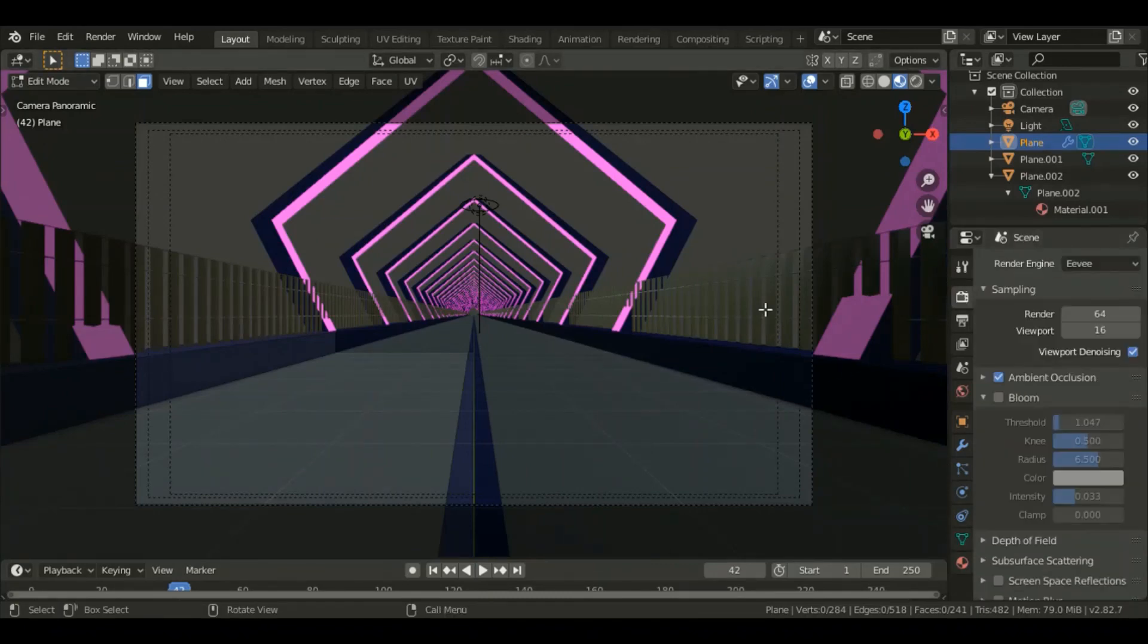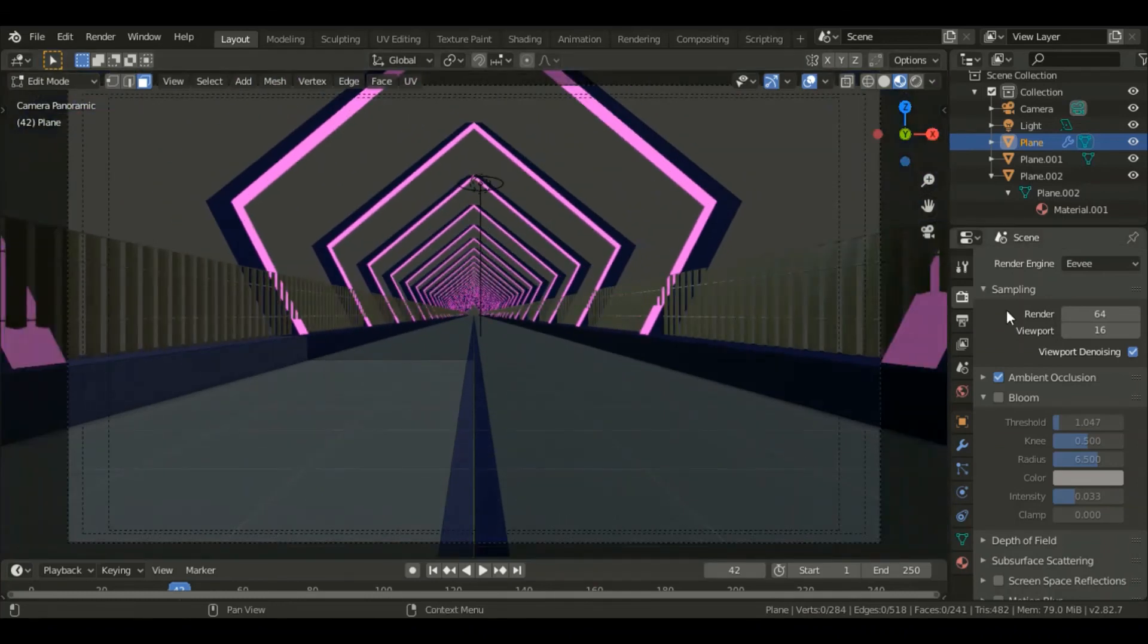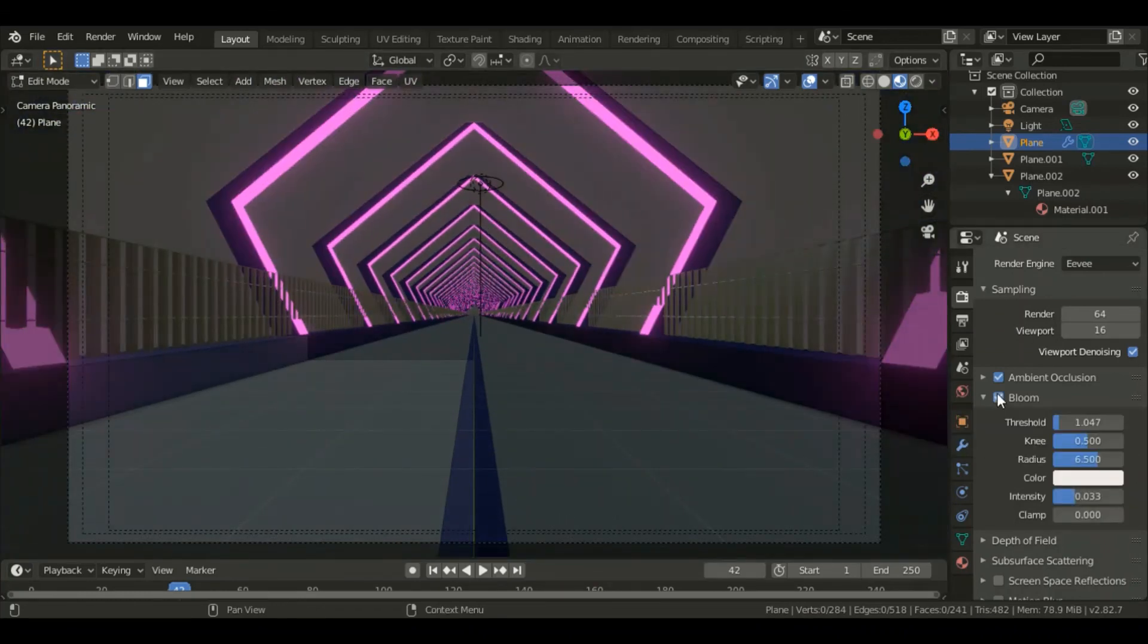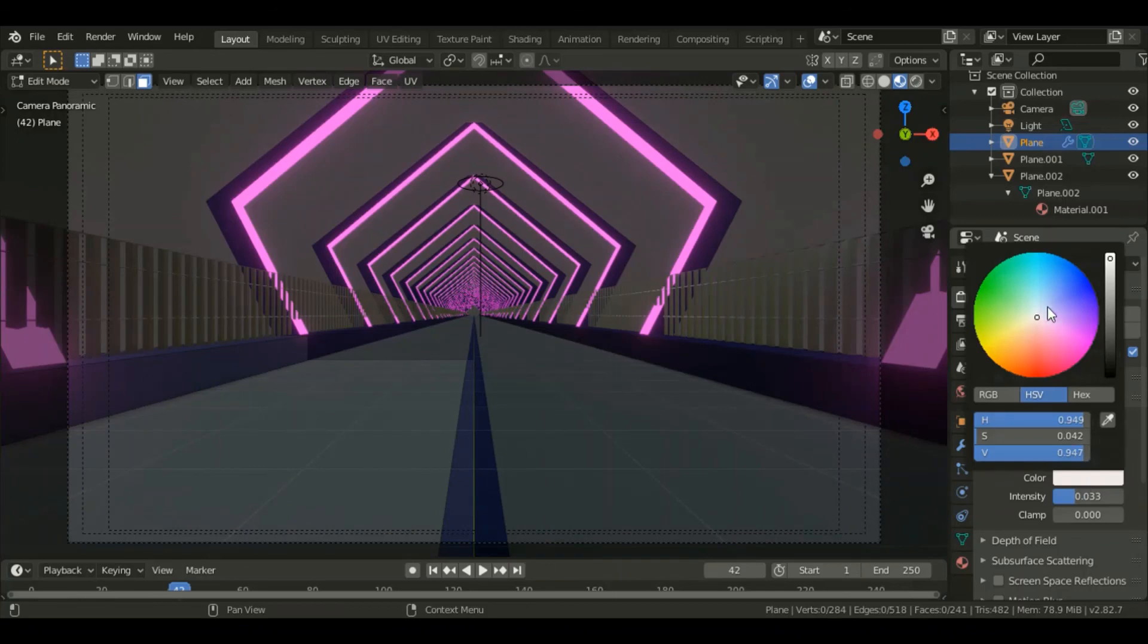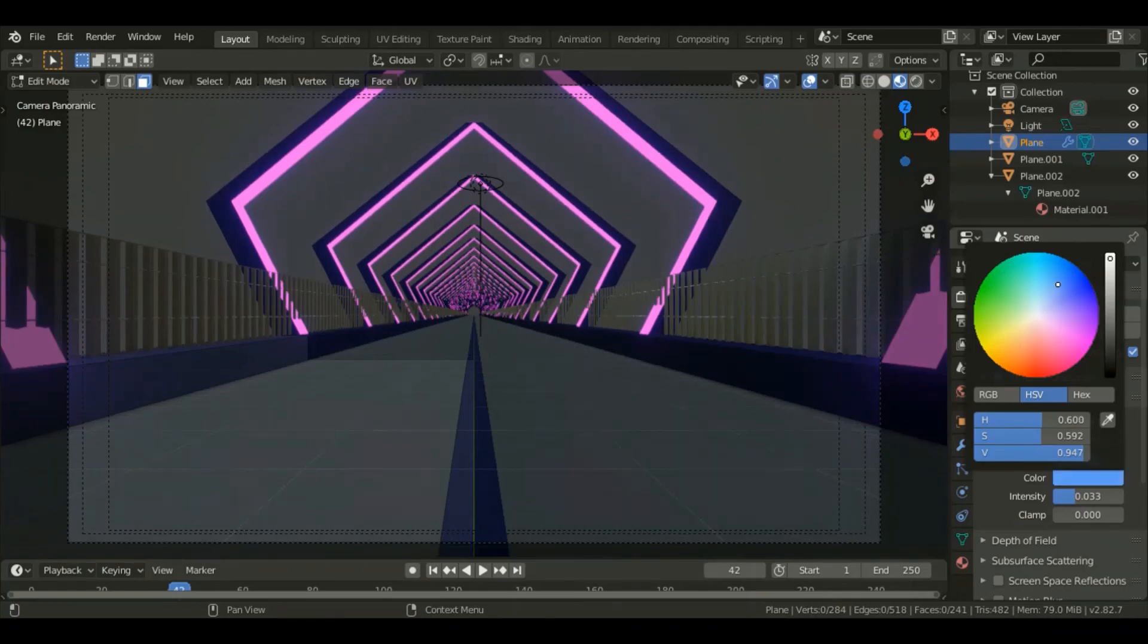One last thing I'd like to do for my bridge is go to that film icon and check that box on Bloom. You can see it's all pink. For the color for the emission, I'll give it a warm blue shade.